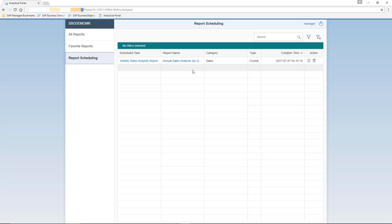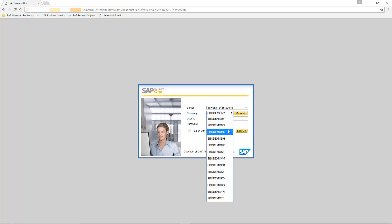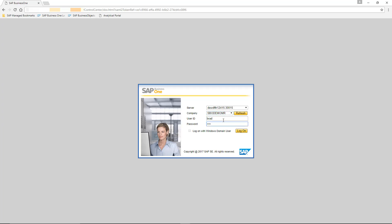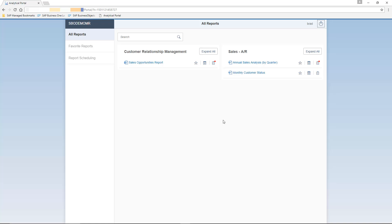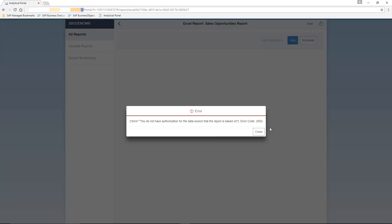All users have the possibility to run and schedule their reports pending authorisation. So now we're going to log in to the Analytical Portal for user Brad. As you can see in Brad's analytical view, he can view three reports: the sales opportunities report, annual sales analysis by quarter, and monthly customer status. If we try and run the sales opportunities report, we actually receive an authorisation error message.